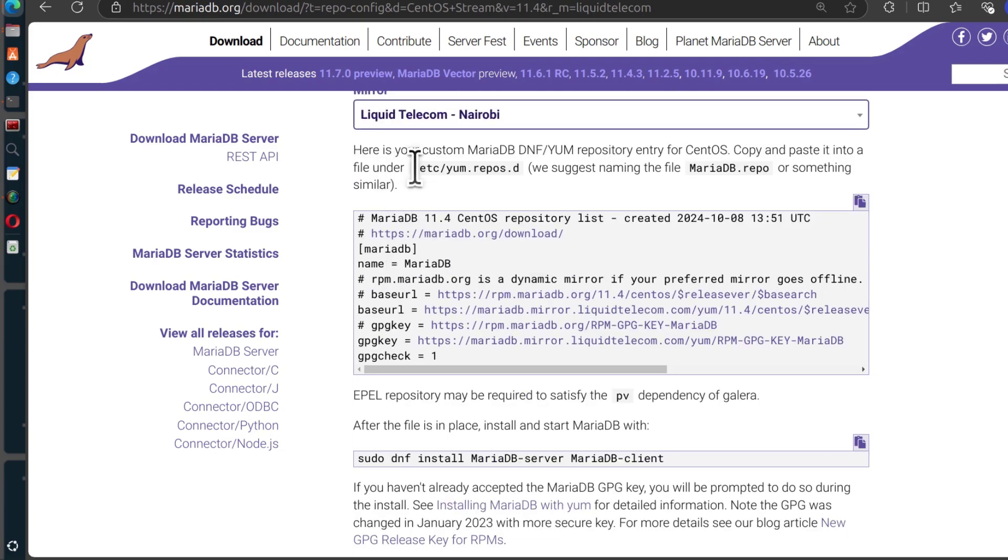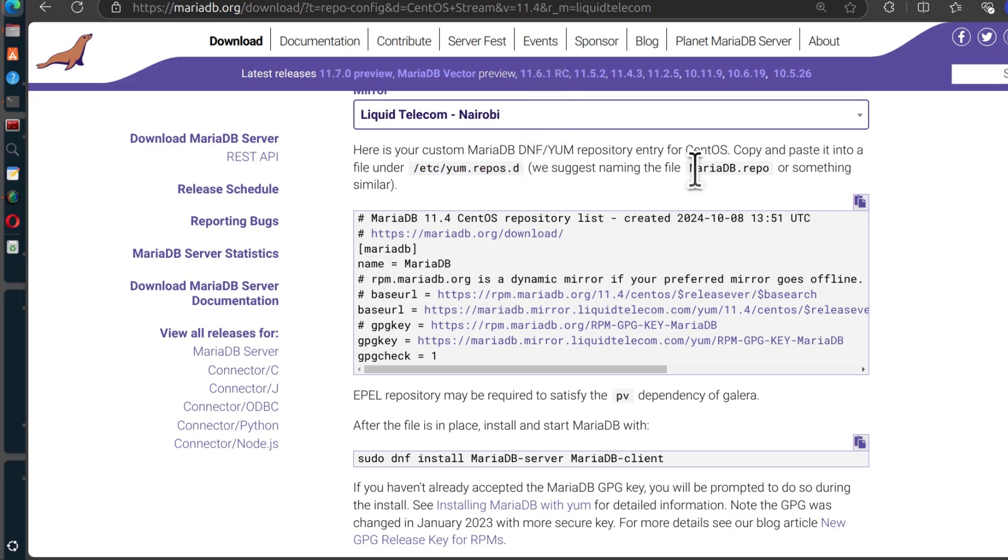To set up the repository is as easy as creating a file inside there. And you can call it whatever. In this case, you're just being given a recommendation. You can name the file mariadb.repo.